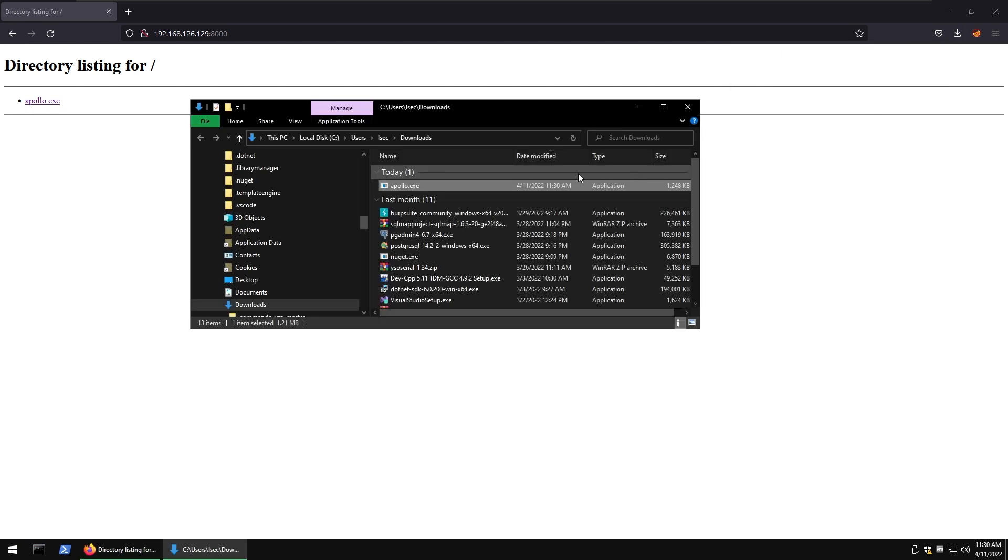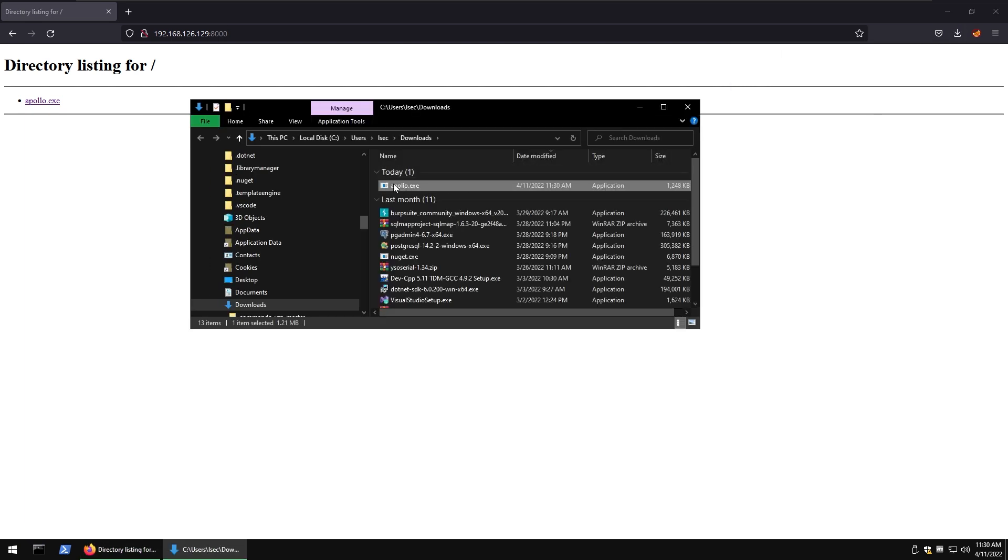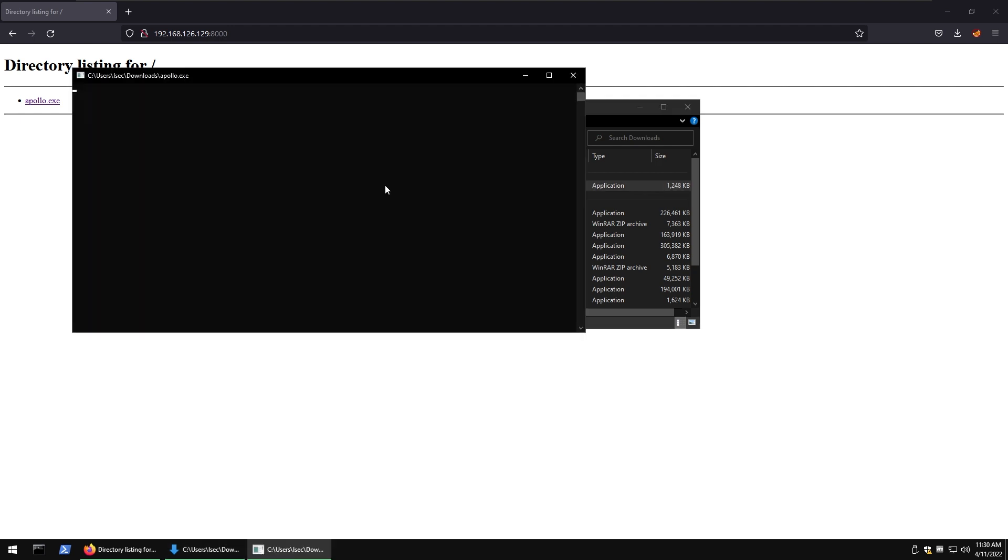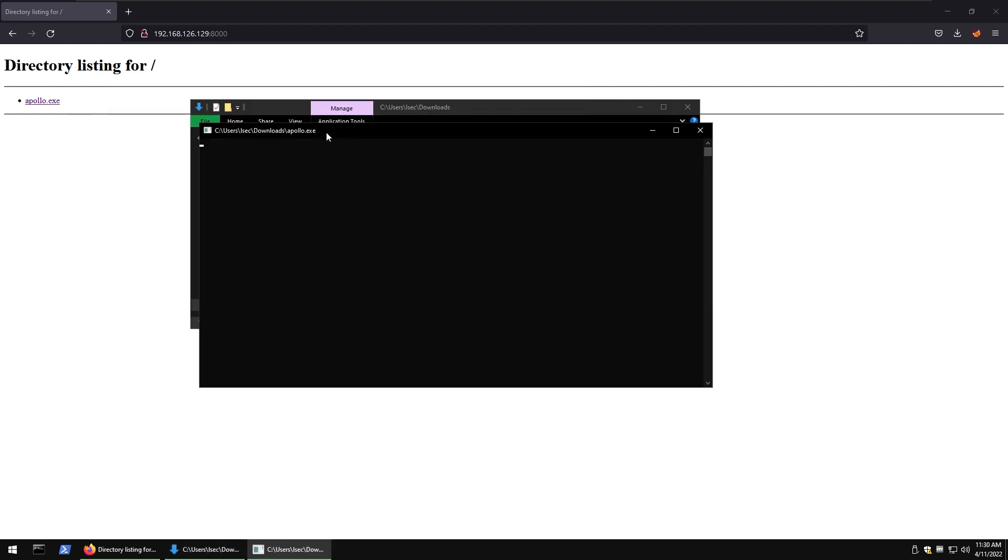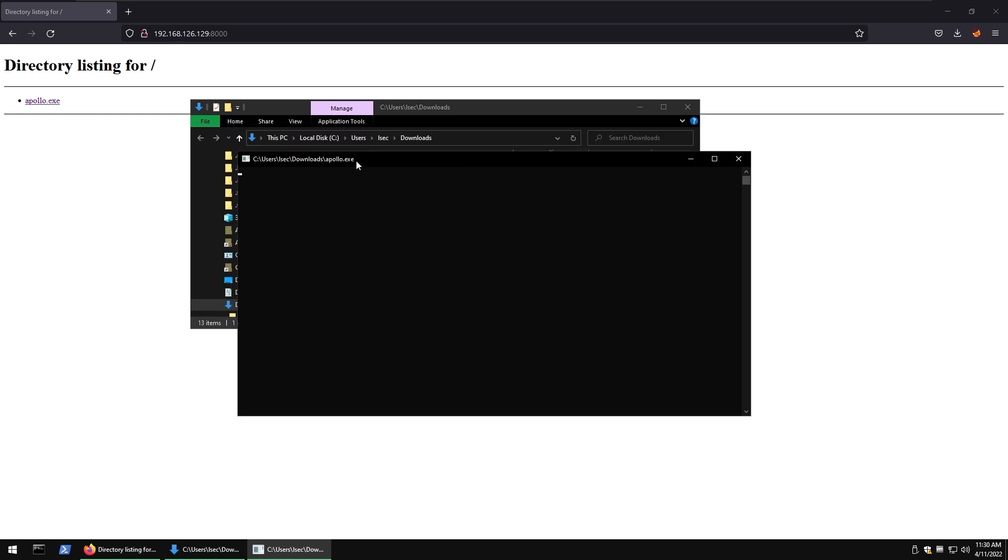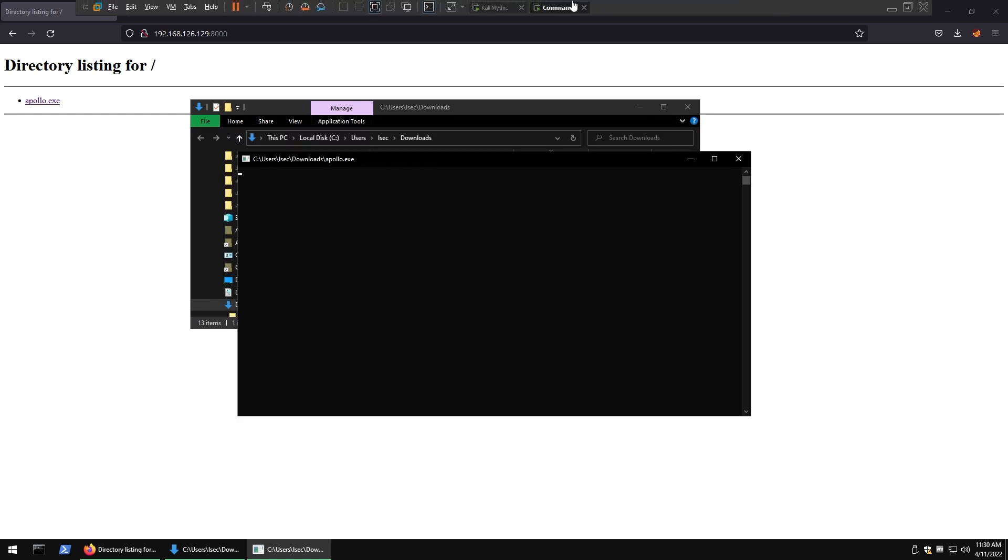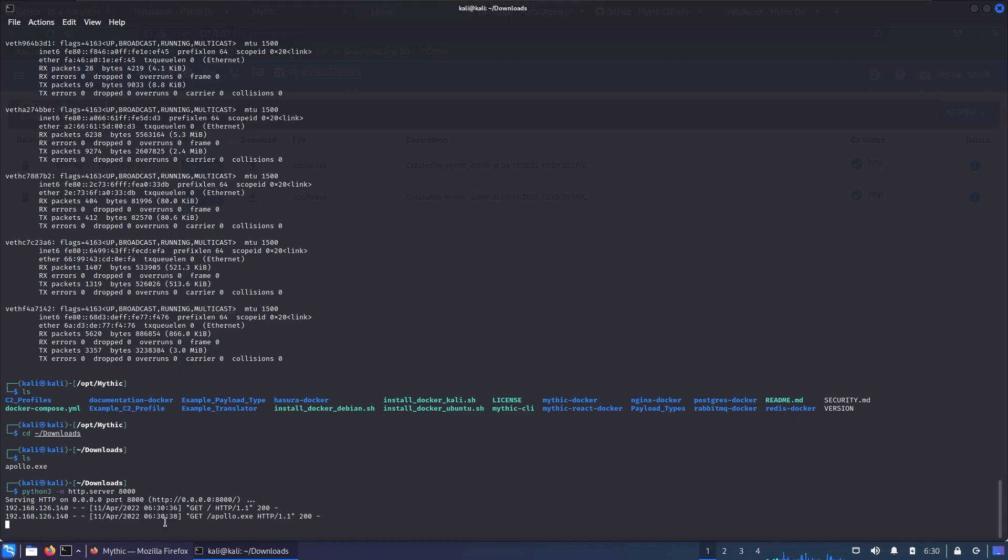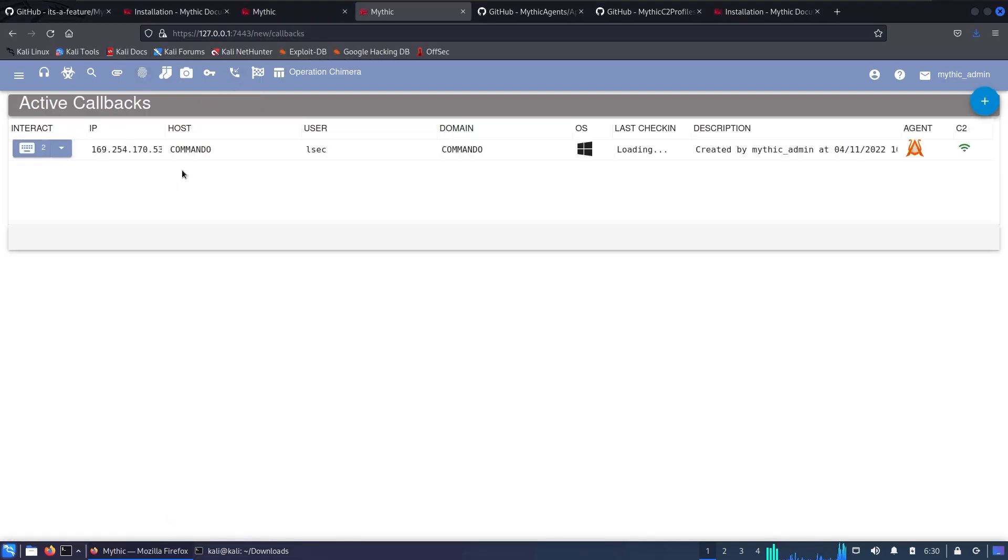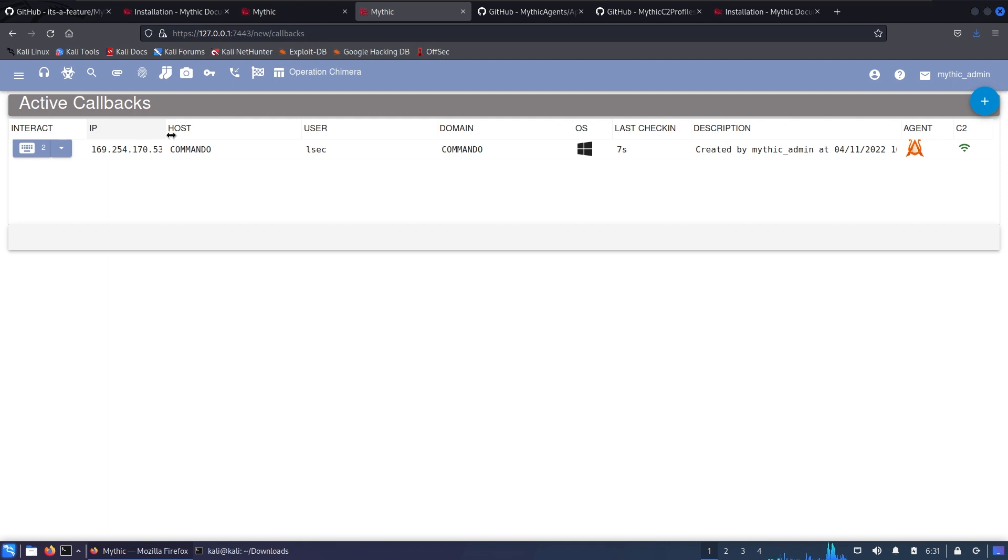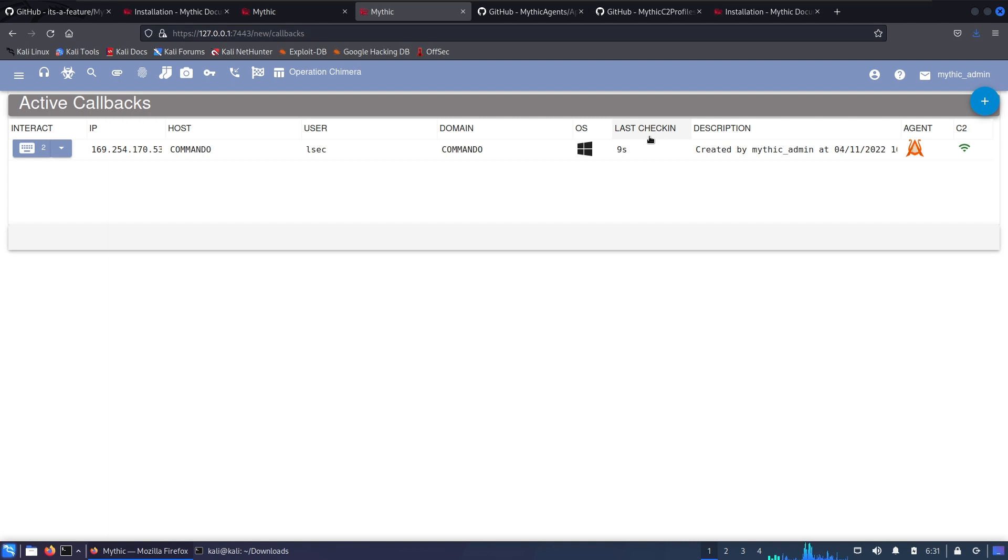Let's see what's gonna happen when we execute the file. I'm just gonna double click it and nothing happened beside that black window popped up. But when we go inside our Kali box, inside the Mythic interface, let's go into Active Callbacks. We see that there is an active callback. We have the ability to engage with it, see its IP address, hostname, username, domain, operational system, and the last check-in.